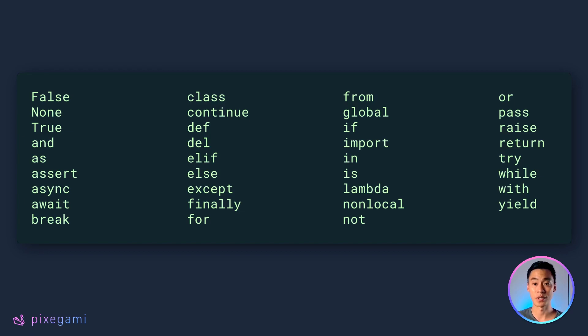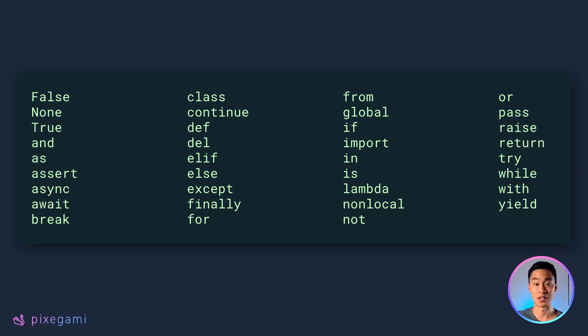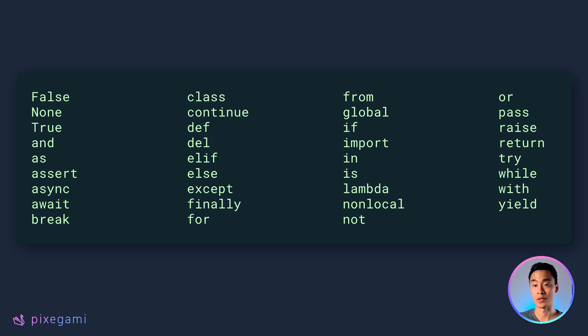There are some reserved words in Python, as you see here in this list, such as min, max, class, continue, and so on. And these words have special meaning and cannot be used as variable names.